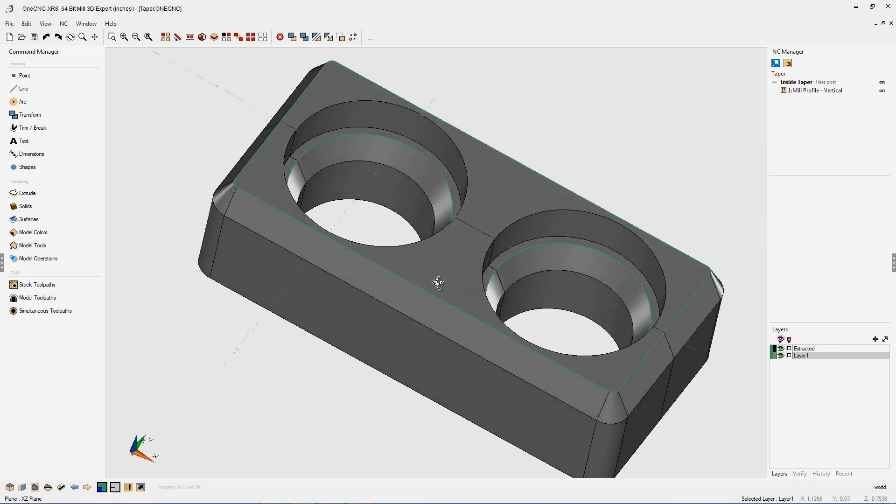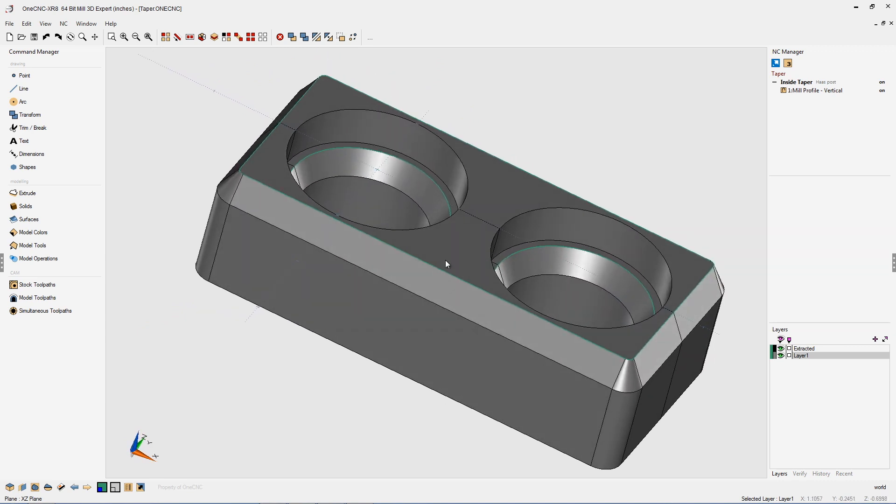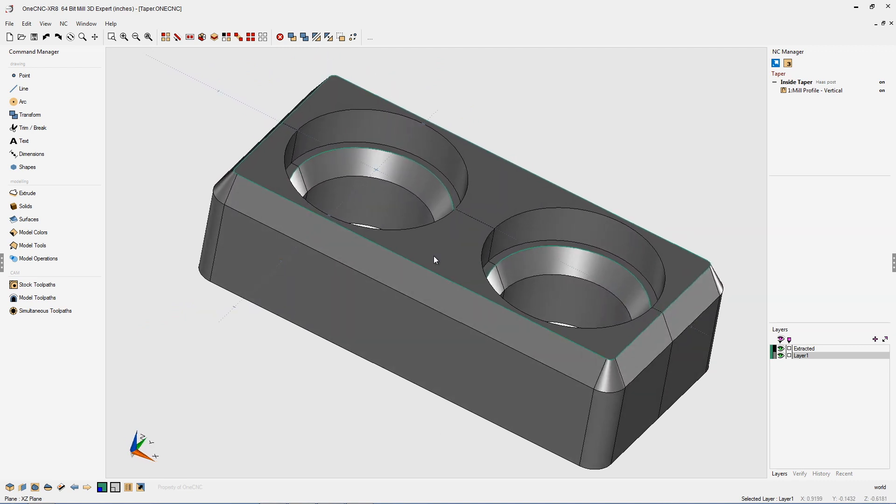Now, in this example, you can see we have a part that has a 30 degree bevel around the outside, and then we also have two counterbores, and at the very bottom of each one of these counterbores, there's also a 30 degree bevel as well.